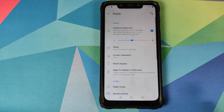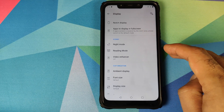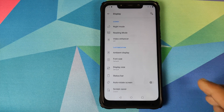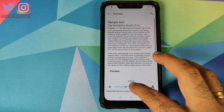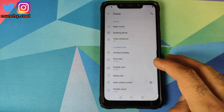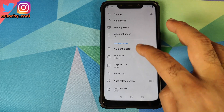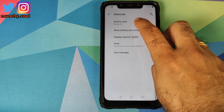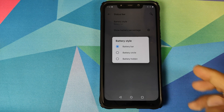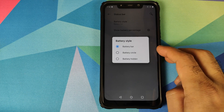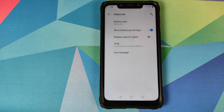You can show the notch area for system bar icons if you prefer. Next, you have apps to display in full screen — choose whichever apps you want. You have Night Mode, Reading Mode, Video, and Ambient Display — note that Ambient Display is not working on the Poco F1. You can configure font size and display size, and customize the status bar — choose between a bar, circle, or hidden battery style.